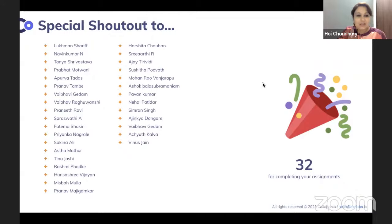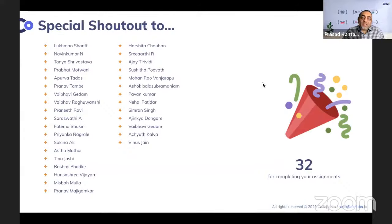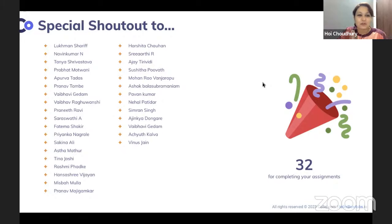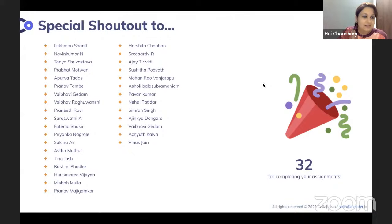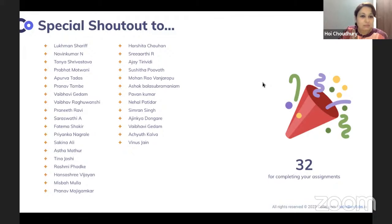We'll start our session with a shout out. We have 32 people who have completed the assignments — that's awesome! Special shout out to: Lakman, Navin Kumar, Tanya, Prabhat, Apurva, Pranav, Vaibhavi, Vaibhav, Pranid, Saraswati, Fatima, Priyanka, Sakina, Astha, Tina, Rashmi, Hansashri, Mizbha, Pranav, Harshita, Shri, Aarti, Ajay, Susita, Mohan Rao, Ashok, Pavan, Nehal, Simran, Ajinkya, Vaibhavi Gedam, Achyut, and Venus. You guys are seriously awesome.